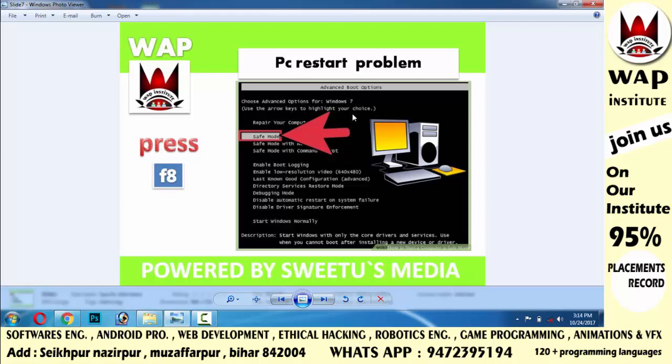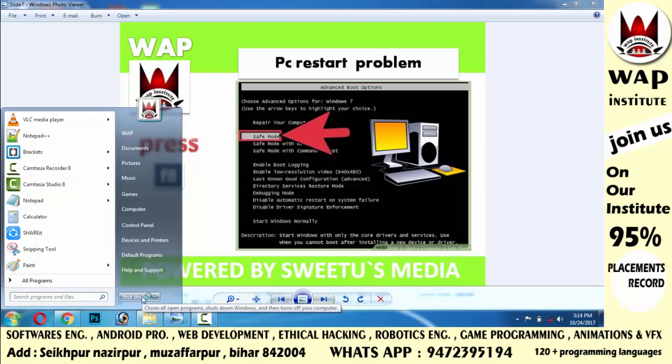If the computer restarts automatically in safe mode as well, here is what you should do: when your computer is on in safe mode, close it. Go to the Start menu, click Shutdown, and close the computer.